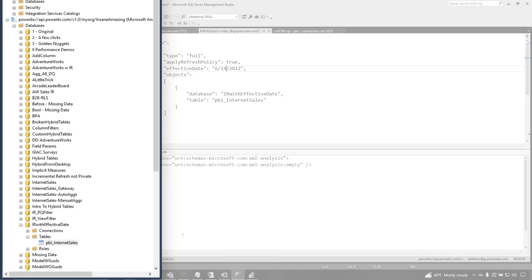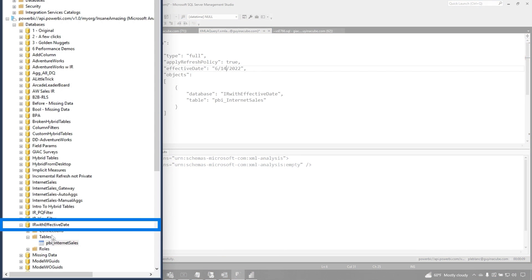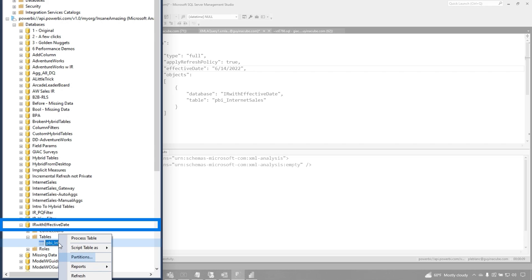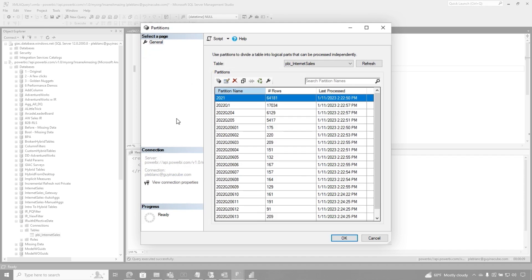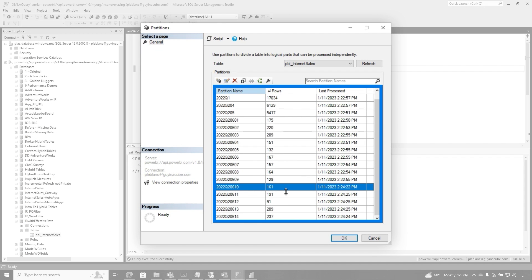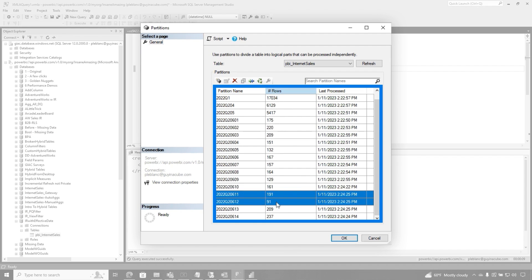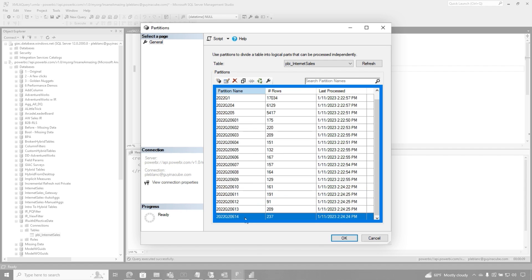So now we go here, and we go back to that dataset, and we right-click on that table, and we go to partitions, and lo and behold, guess what happens? It succeeded on this day, it failed on these three days, and it succeeded here.